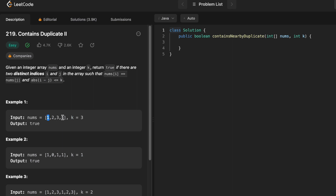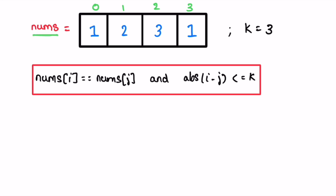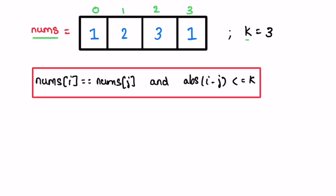In this input array nums, 1 is appearing at a distance of three — this is the first occurrence of 1 and this is the second occurrence, and the absolute difference between them is three, so we return true. Now let's take a look at this example and see how this question can be solved. We have the array 1, 2, 3, 1 and k equals 3. We need to find two elements with the same value and check if the absolute difference between their indices is less than or equal to k.